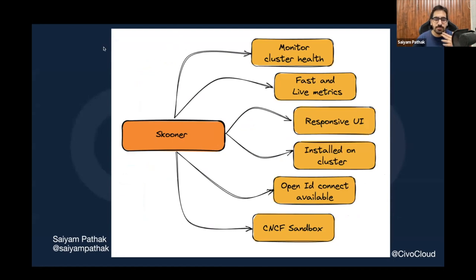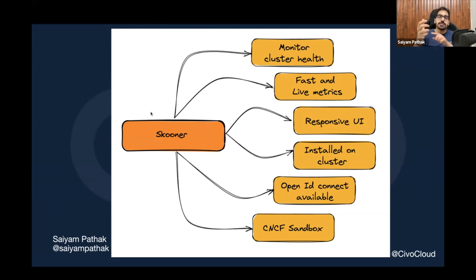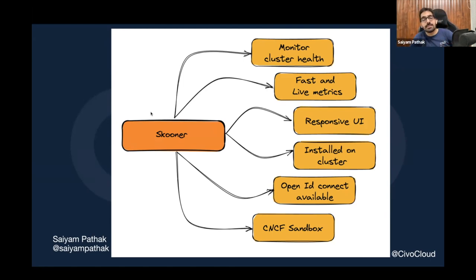The next tool is Schooner, a CNCF sandbox project. Its most interesting feature is fast, live metrics and a very fast, lightweight, responsive UI — including an excellent mobile view. No other dashboard gives that level of responsiveness on mobile. Schooner is installed onto your cluster via kubectl apply, and it has OpenID Connect available out of the box.